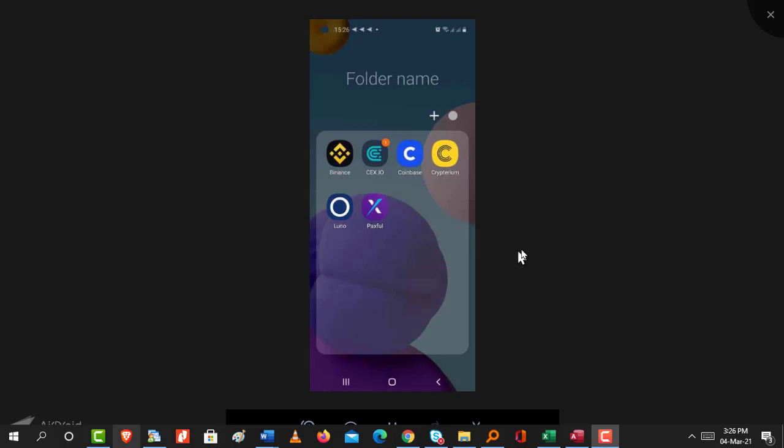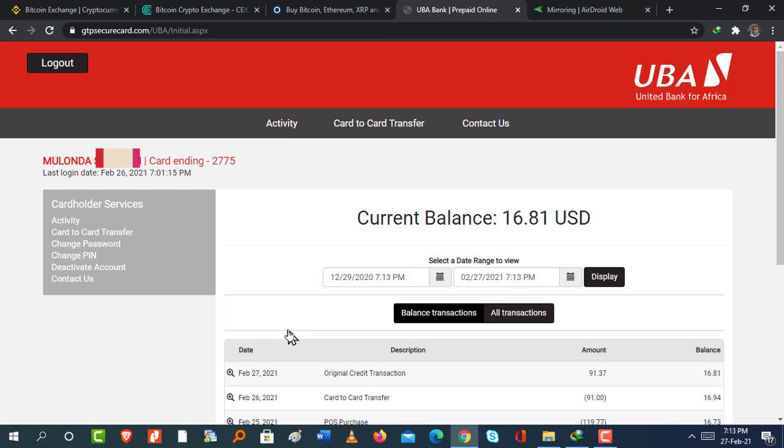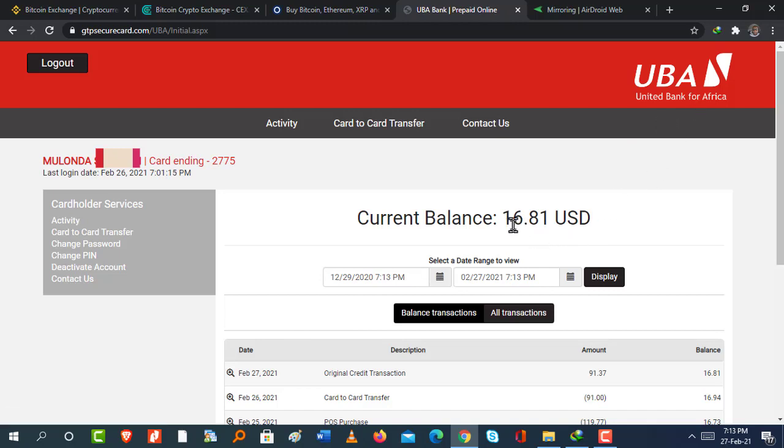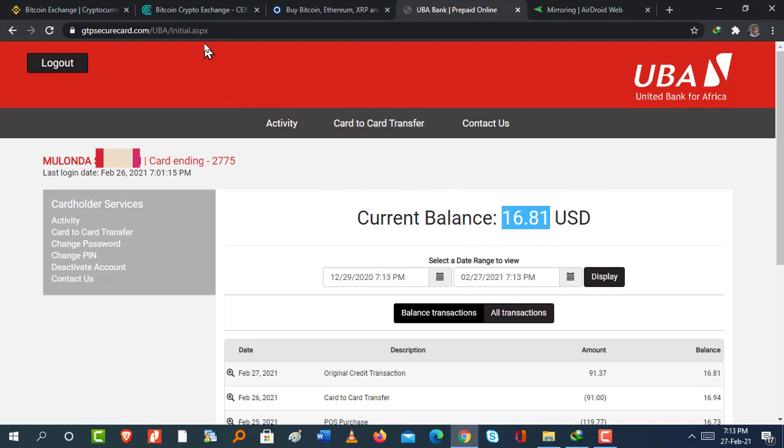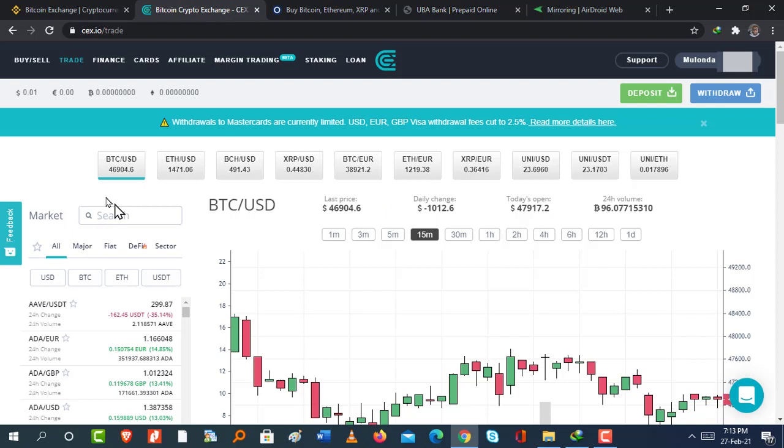Now there's six different exchanges, wallets and platforms I use. There's Binance, Cryptarium, CXIO, Coinbase, Luno and Paxful. For the bank cards that I use for my online transacting, I use the UBA prepaid AfriCard, a US dollar prepaid card. It's really good. You should get yourselves one. I also use the FNB Quacha card. It also works perfectly. And I also use the Zazu MasterCard, although there are a few restrictions nowadays on using MasterCards on these sites.